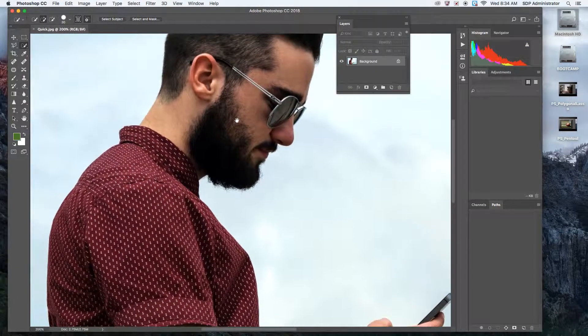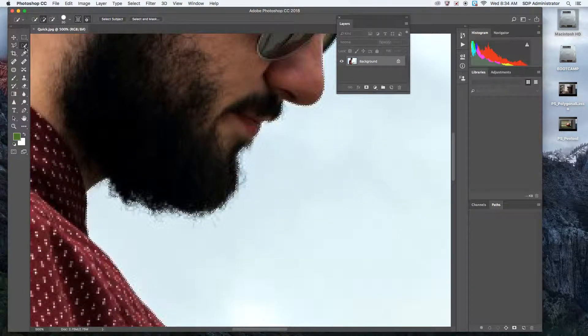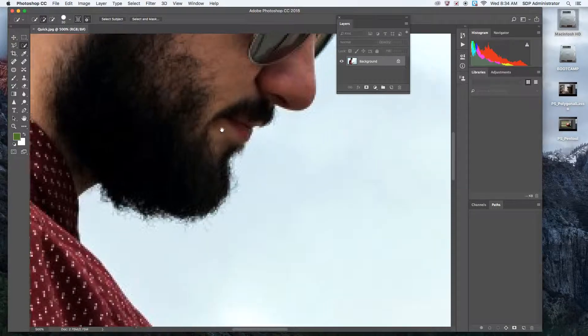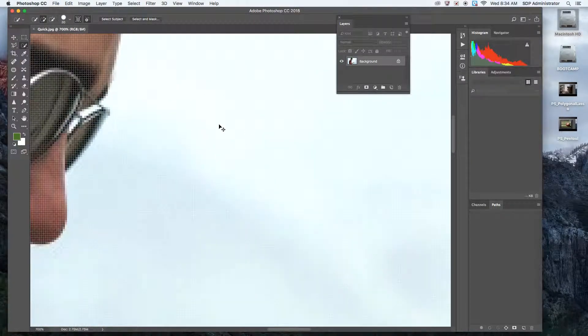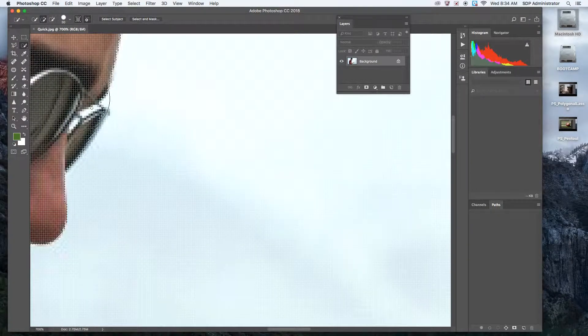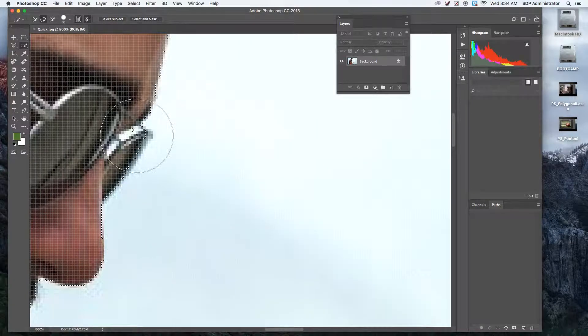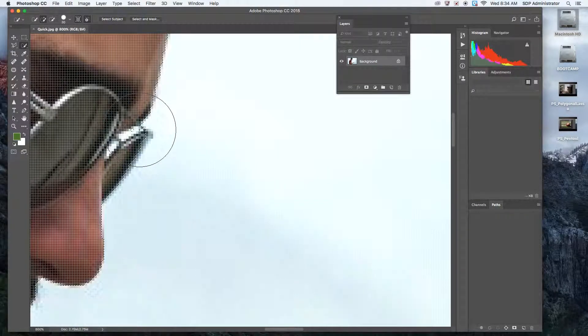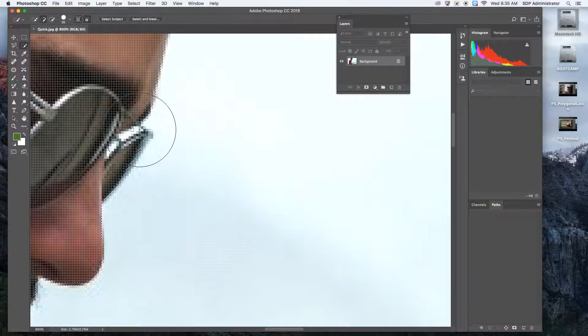If I did want to clean up any of these things with the quick selection tool, I could go in there. I'm zooming in a lot. You can see everything's getting pixelated. I can make my brush smaller with the brackets next to the letter P on your keyboard. The bracket on the left makes it smaller.